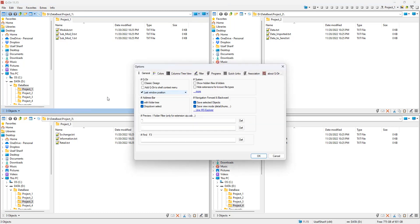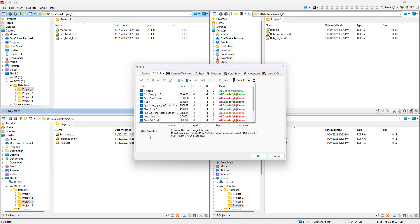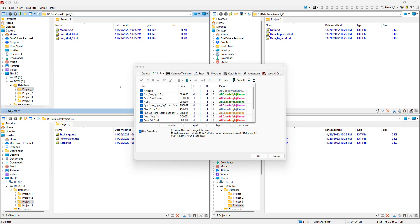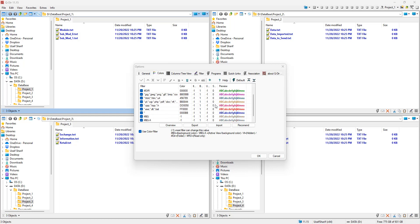The last thing in the Extras menu is 'More Options,' which opens a dedicated settings window with different tabs covering the same settings we've seen, plus one I haven't mentioned: 'Use Color Filters.' Checking this option changes all files to blue by default — that's not what I want, so let me show you how to configure it properly.